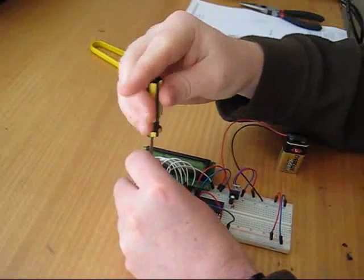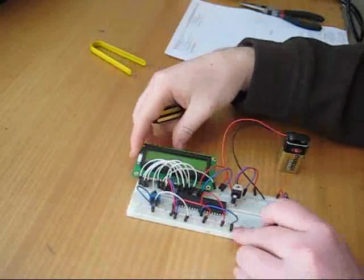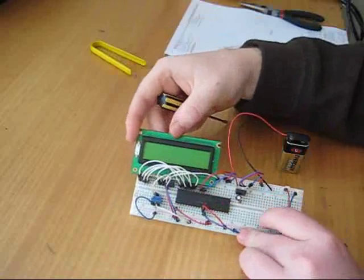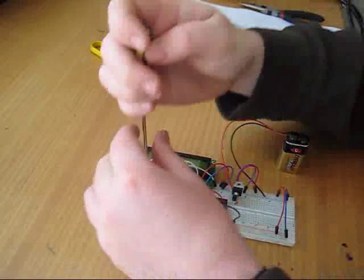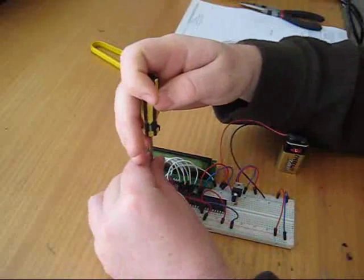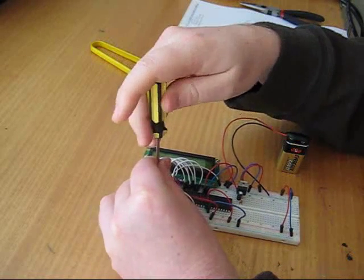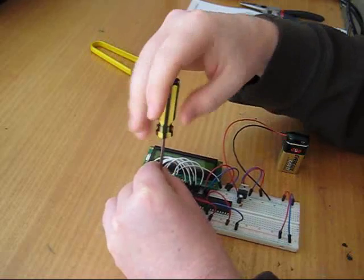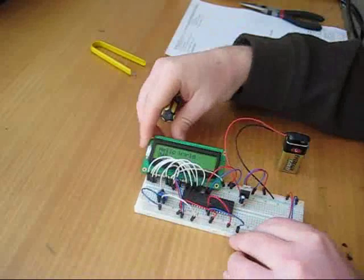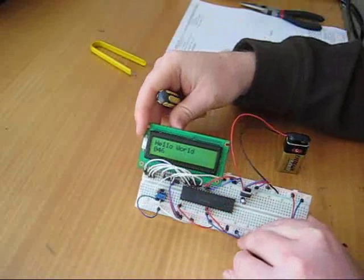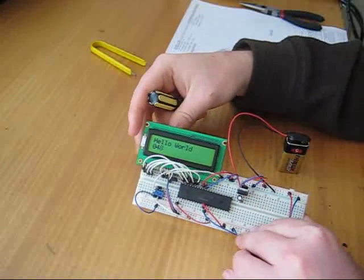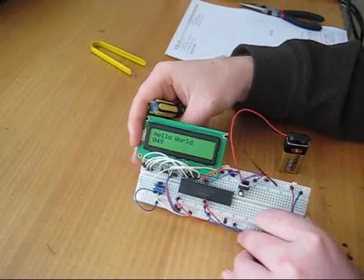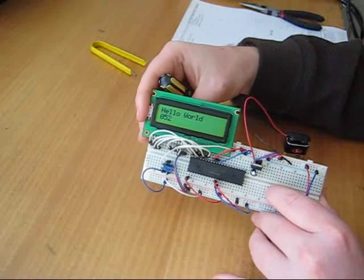If you have a screen blank, it's because your contrast hasn't been set properly. So I'm going to wind this back and make it brighter, or not brighter, but increase the contrast, and now it's clear to read Hello World and the numbers on the lower line.